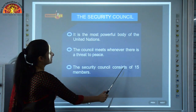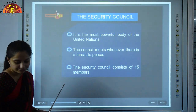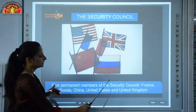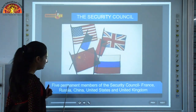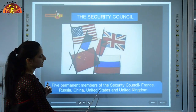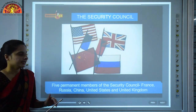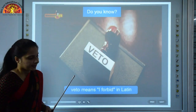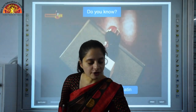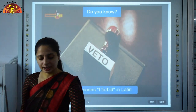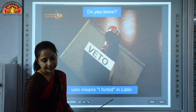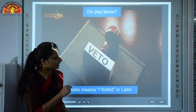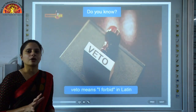The Security Council consists of 15 members, of which 5 are permanent members: France, Russia, China, the United States and the United Kingdom. These 5 permanent members have the power of veto — veto in Latin means 'I forbid' — which means they can overrule any majority resolution.